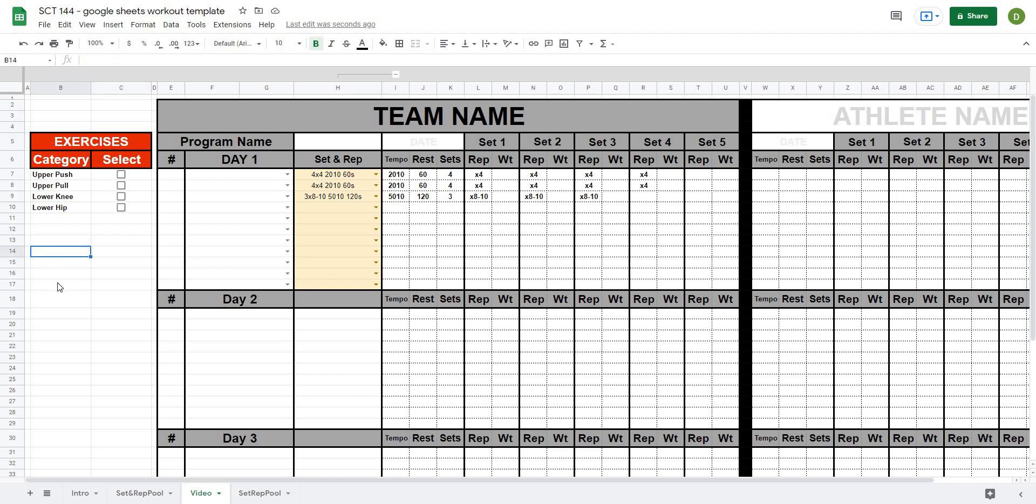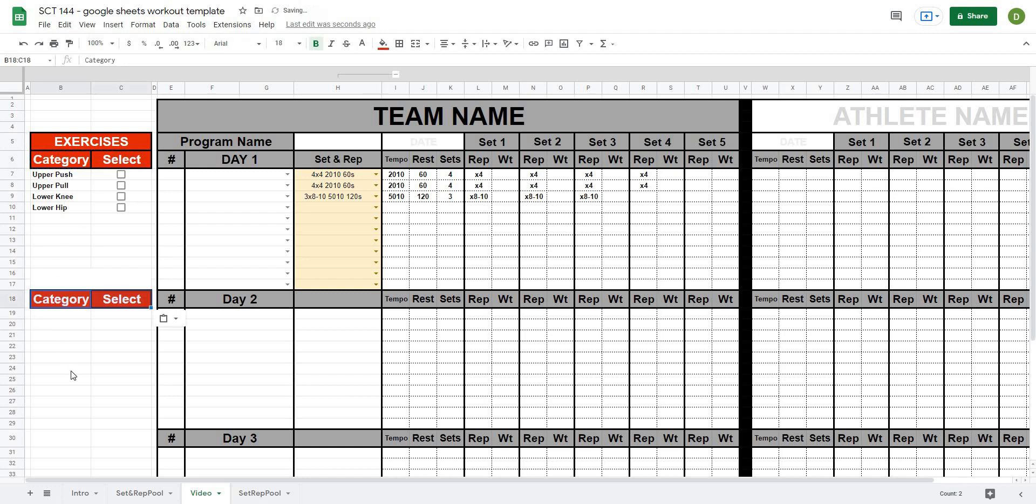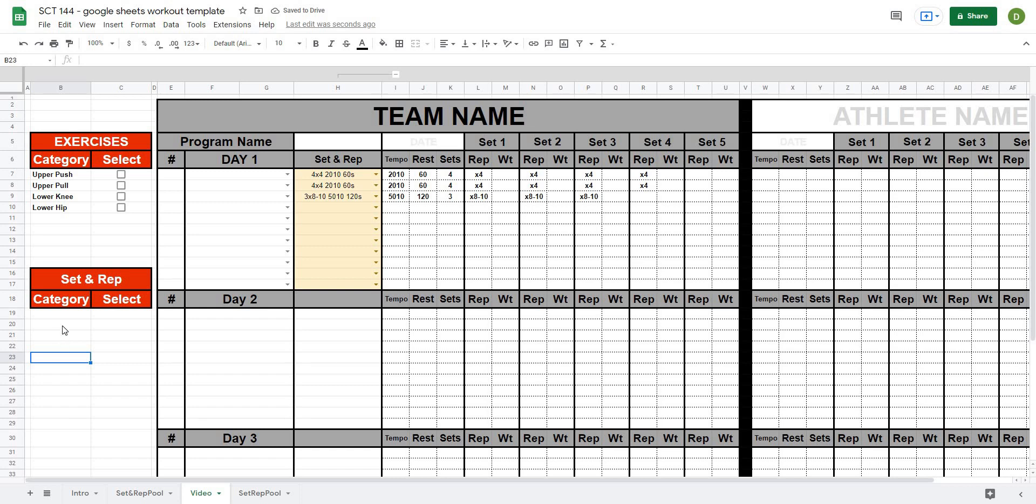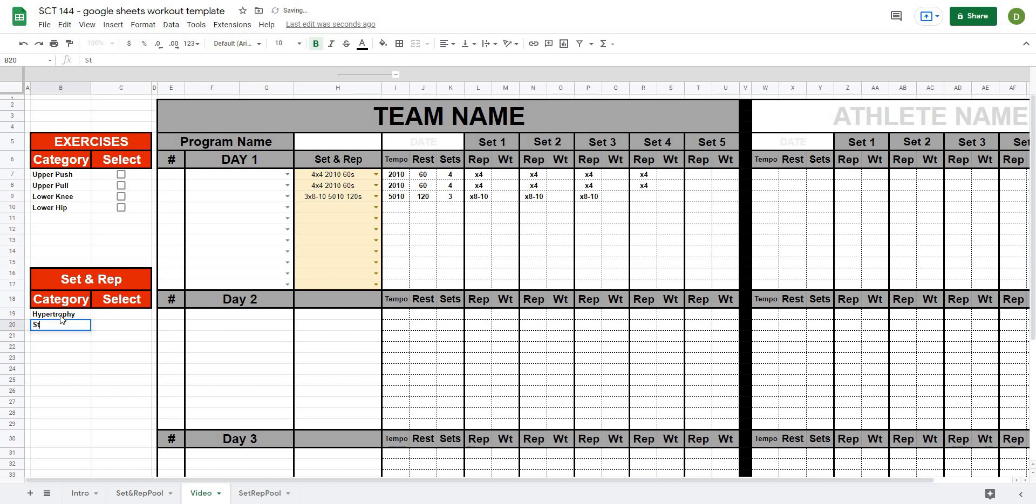So let's go ahead and do that now. The first thing I'm going to do is just merge these cells here, the way my template is set up this is the best way to do it. I'll just copy up here but basically all I want are the words category and select and I'll just paste this here and instead of exercises I want it to say set and rep. So this just gives me a place where I can start to type in the different types of set and rep schemes that I actually want to be able to select from. So let's create a couple. So maybe we want hypertrophy, maybe we want strength, power, 531, whatever we want to use there.